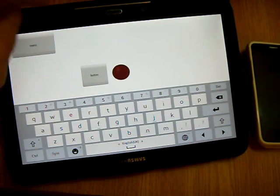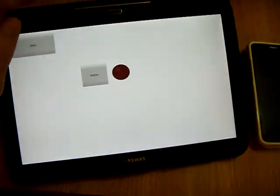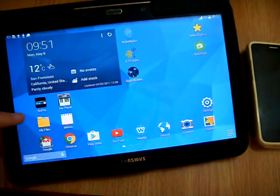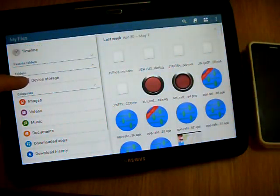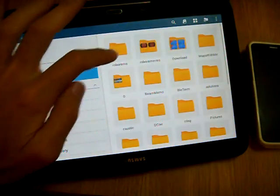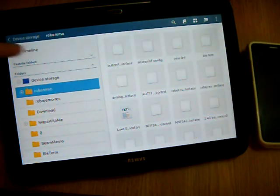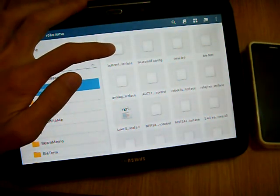Now I close the RoboRemo. And open the file manager. And go to the RoboRemo folder. And here is that interface file.